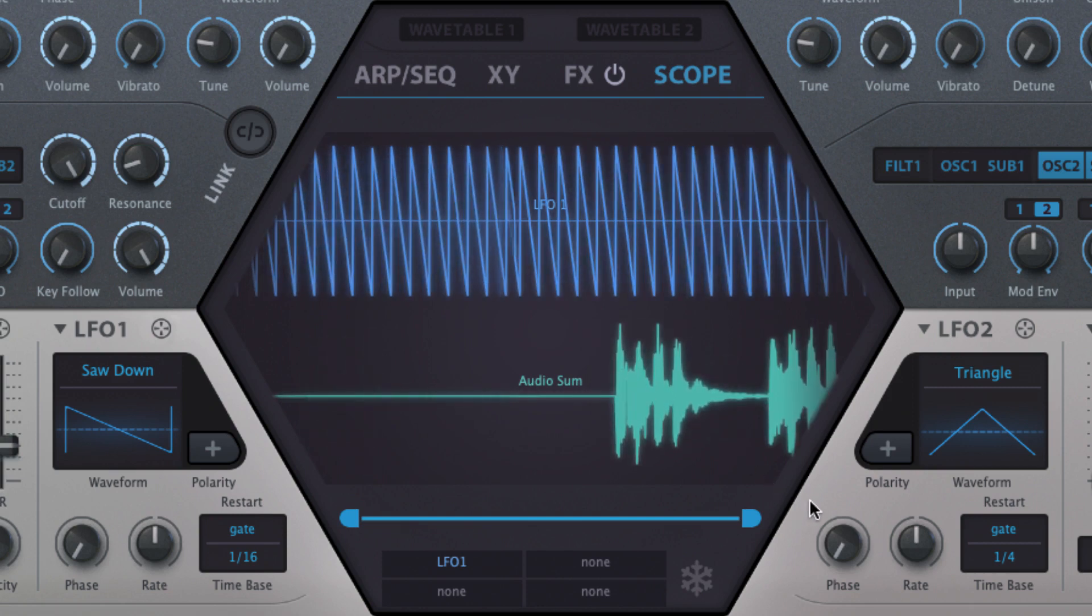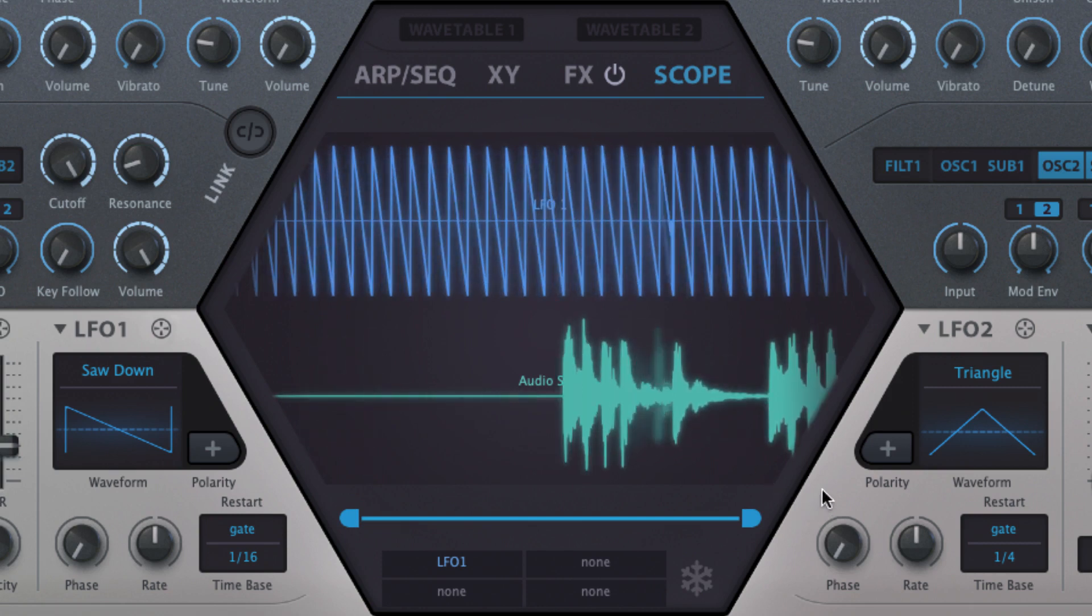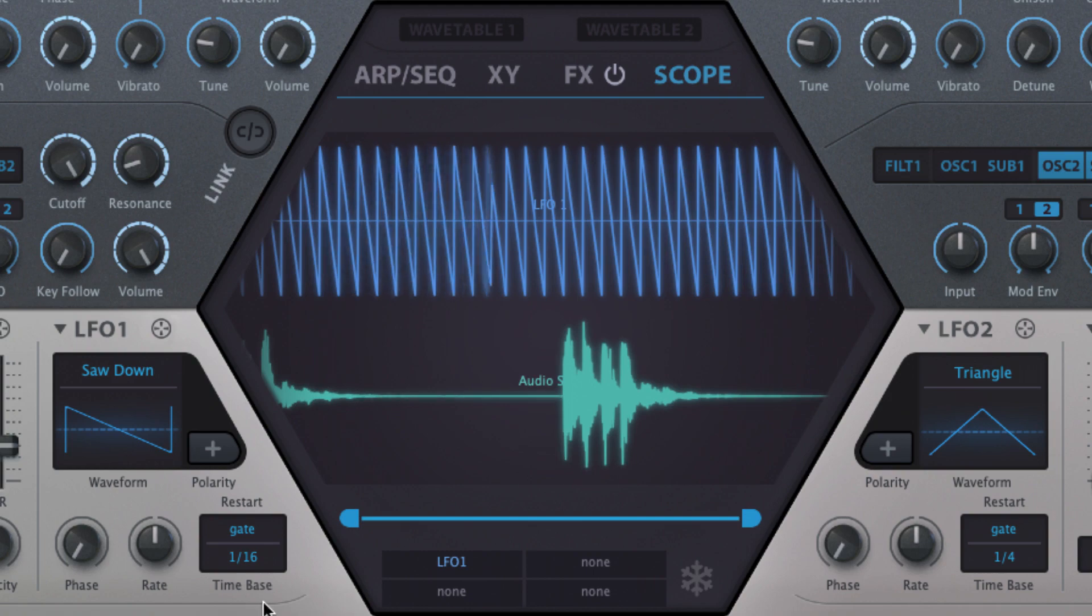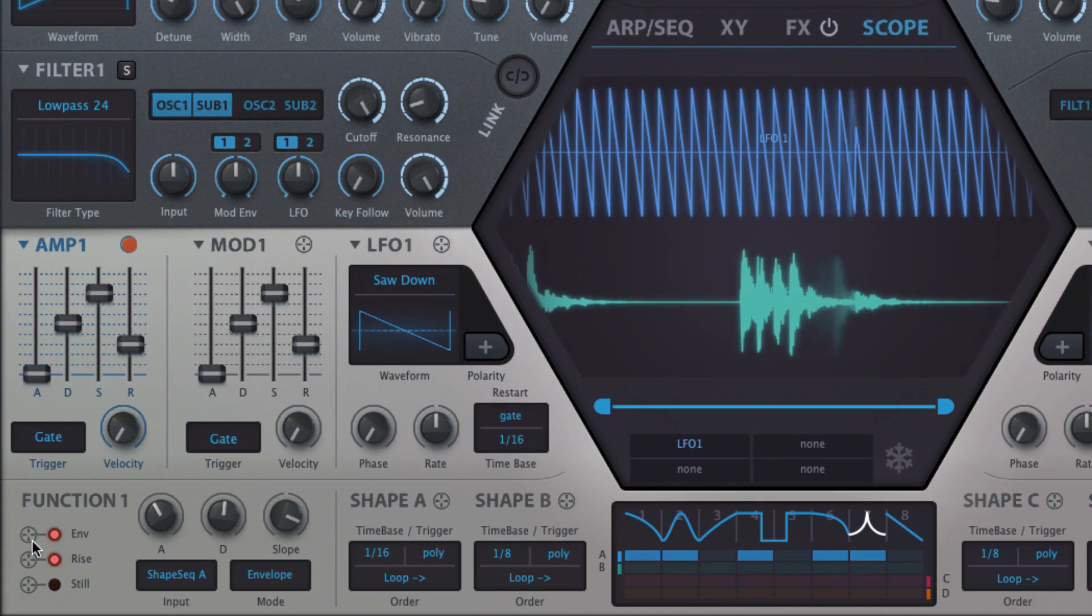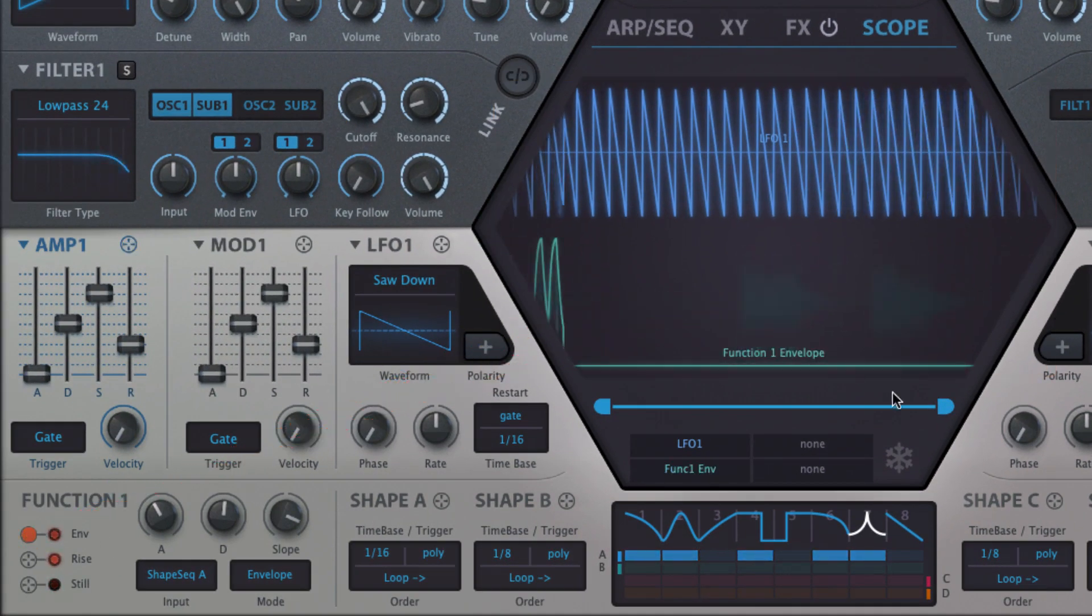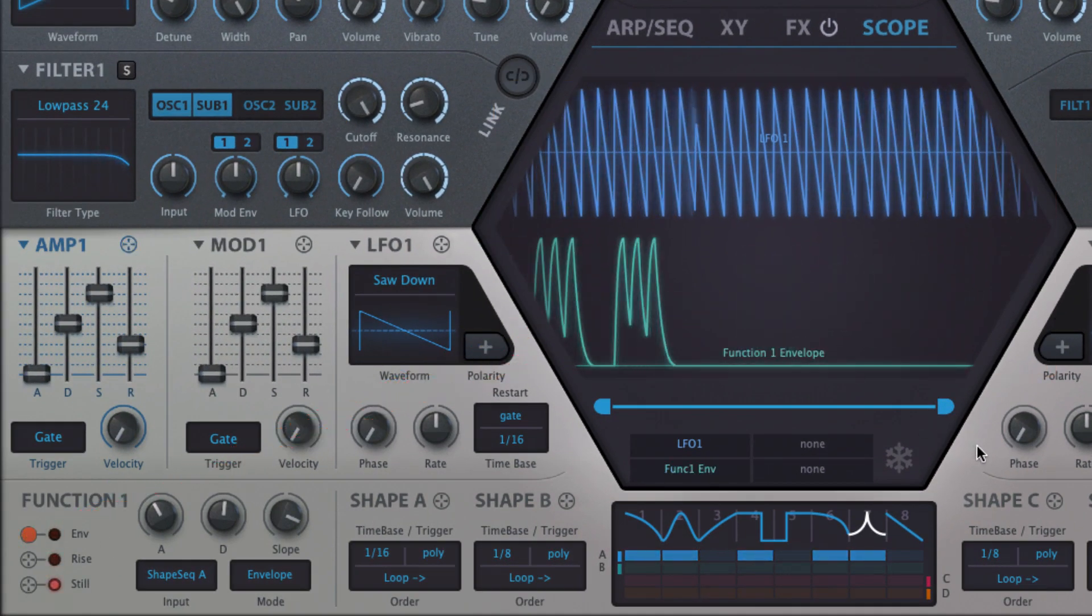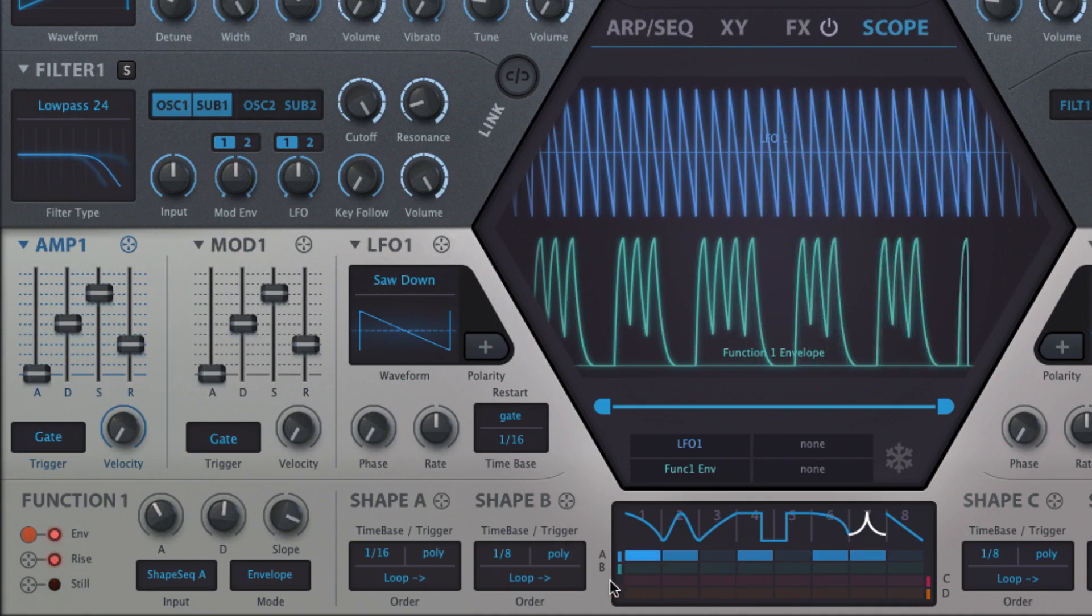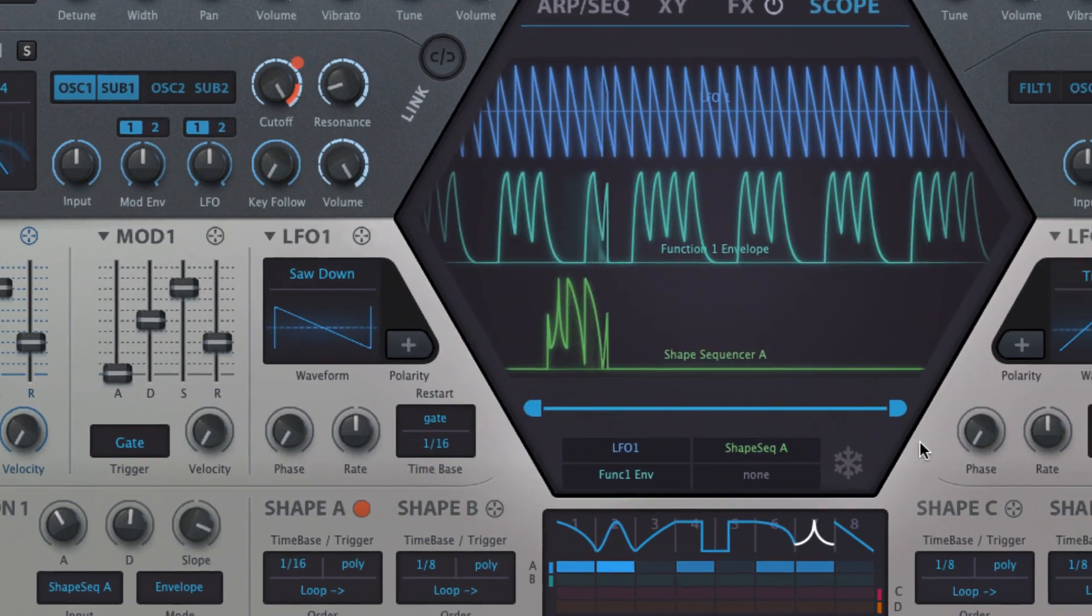The scope is useful for clearly seeing what any modulator is doing, but is particularly handy for visualizing the input dependent output of the function generators, and the continuous signals produced by the usually non-continuous segments of the shape sequencer.